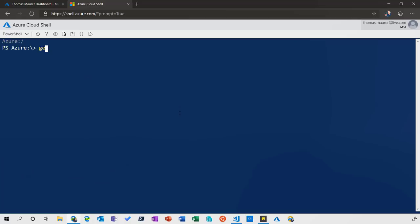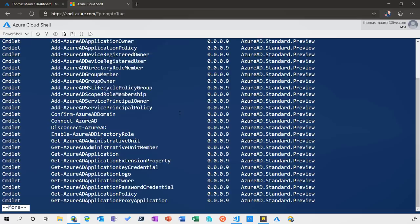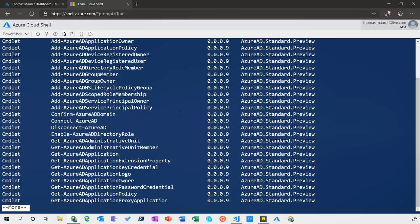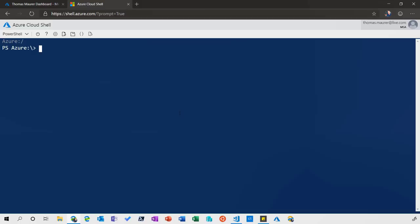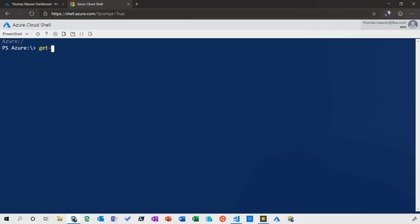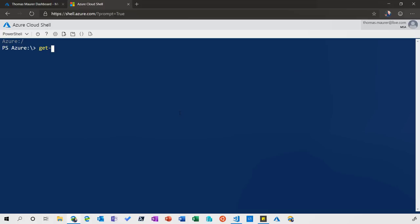I can also do Get-Command to see what else is available. For example, if I want Azure AD commands, I can see the AD module is already pre-installed, so I can manage my Azure AD from Cloud Shell, not just Azure resources. I can also do Get-AzVM with a wildcard like 'lin*' to list every VM starting with 'lin' — that's new in Azure PowerShell, I think it was version 1.5. For resource groups it's pretty handy. I can list all VMs in the resource group called Cloud Shell, and it lists all the VMs running in those resource groups.